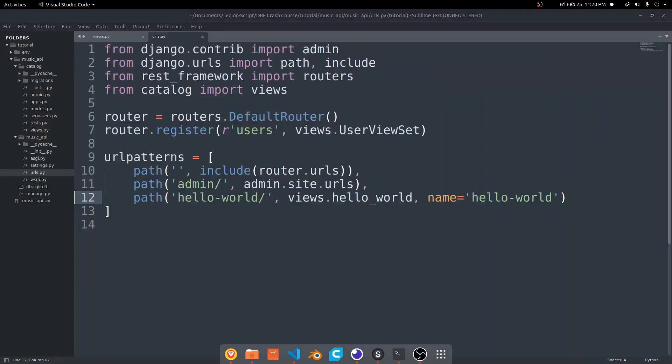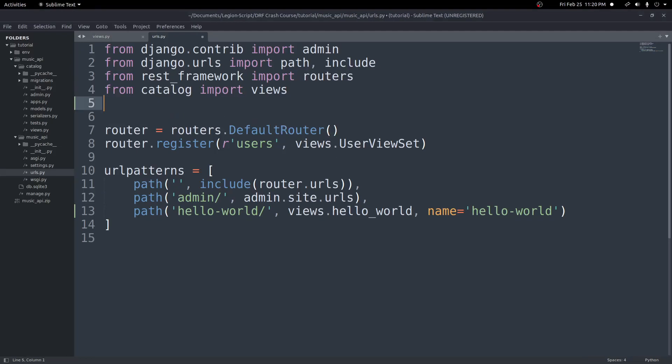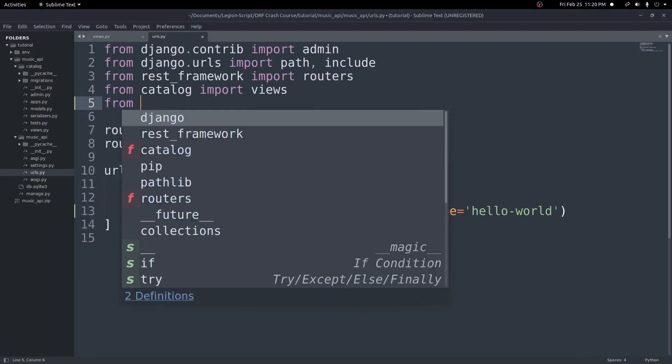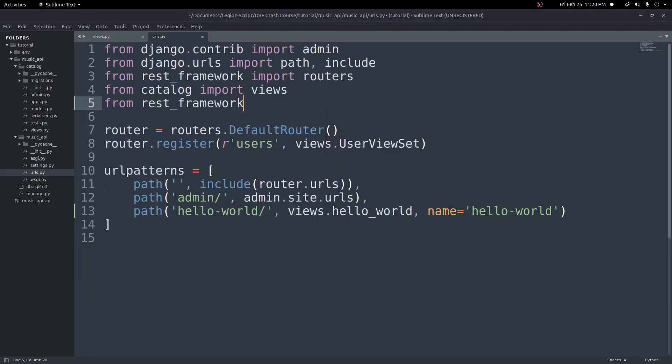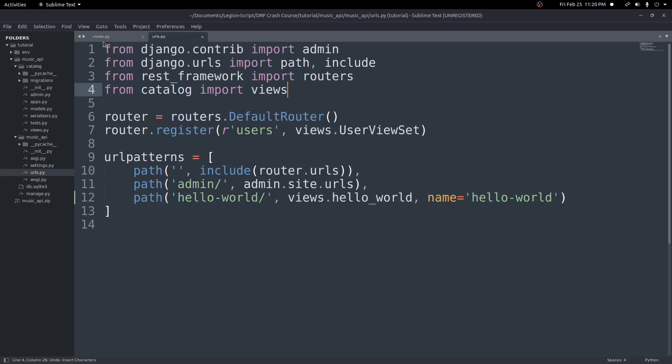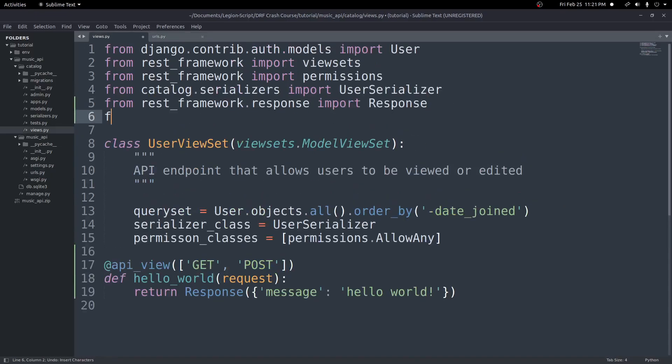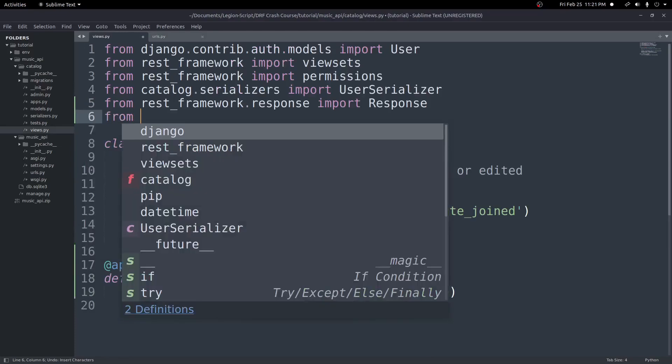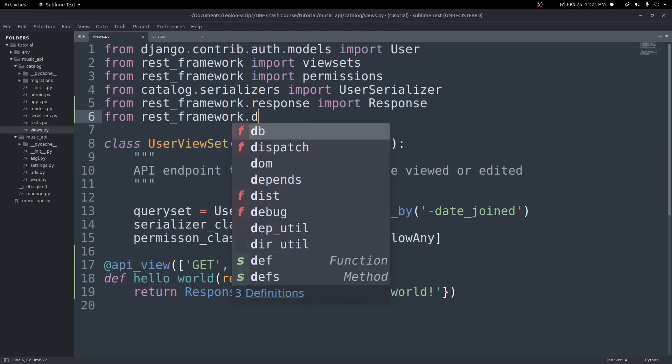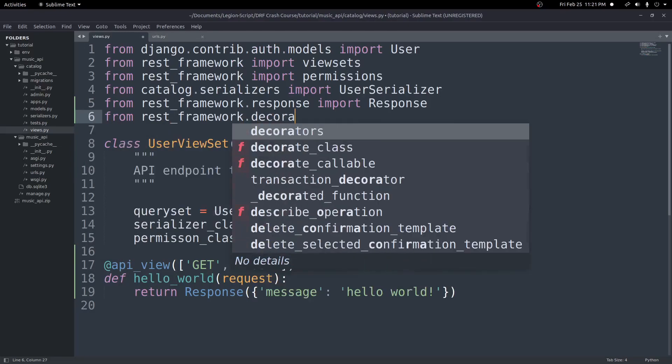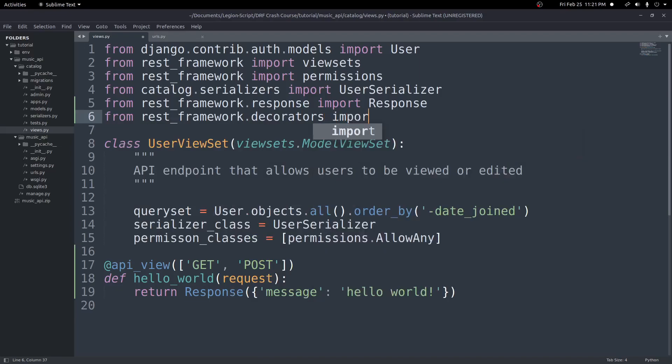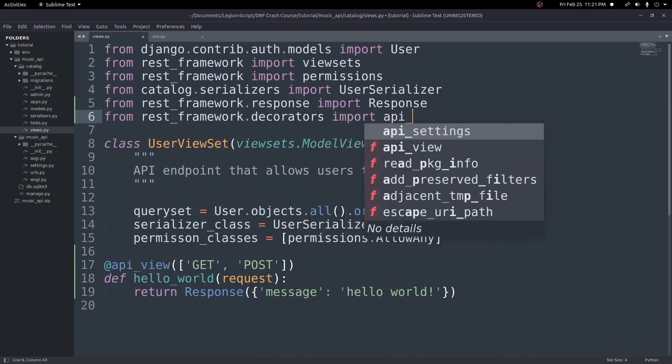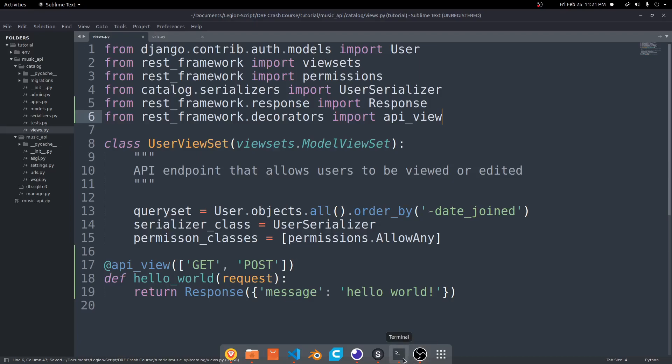Let's go ahead and make sure we have everything imported real quick. So up here at the top, I need to go ahead and do a from REST framework, or not in the URLs file. Those should be in the view file. We'll do a from REST Framework.decorators. So we import our decorators from REST Framework.decorators. Then we'll import API underscore view.